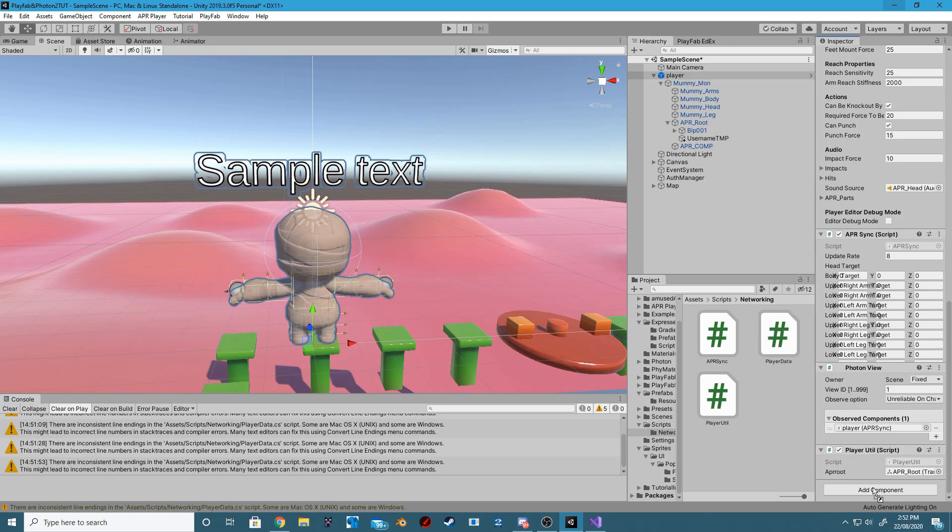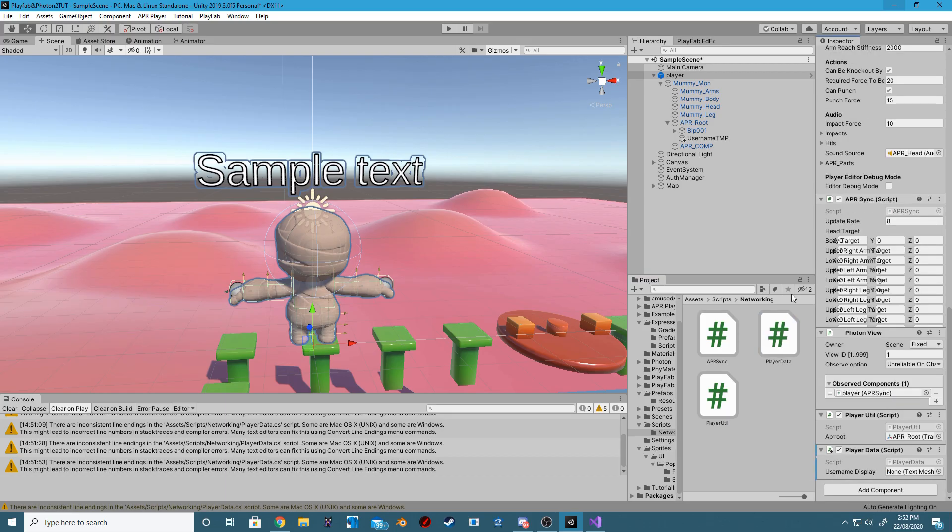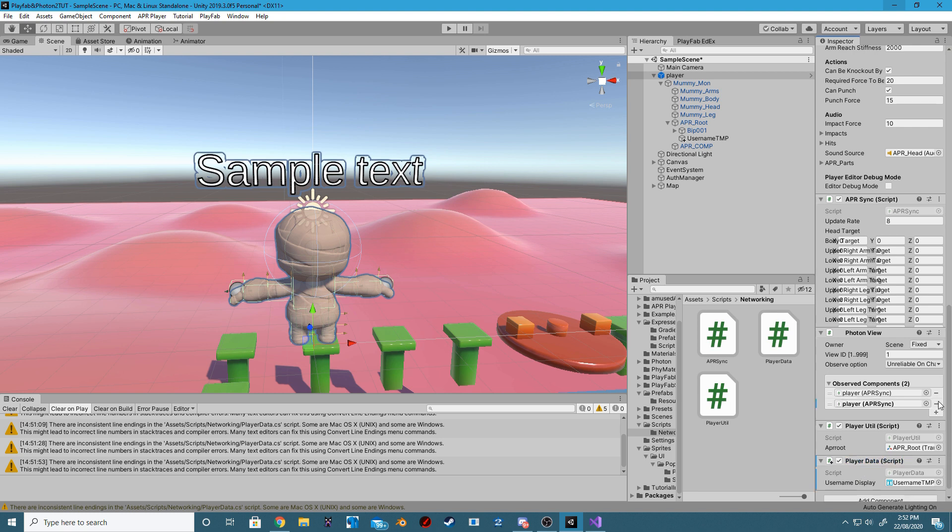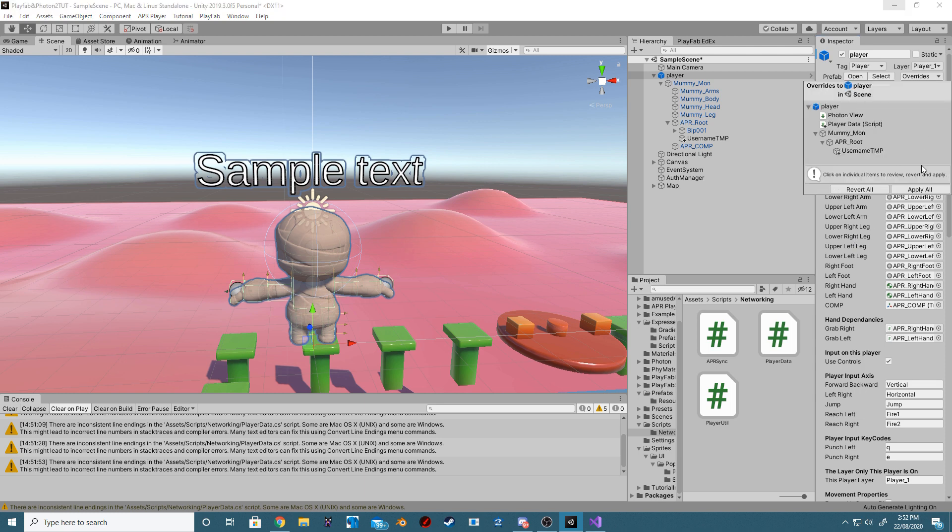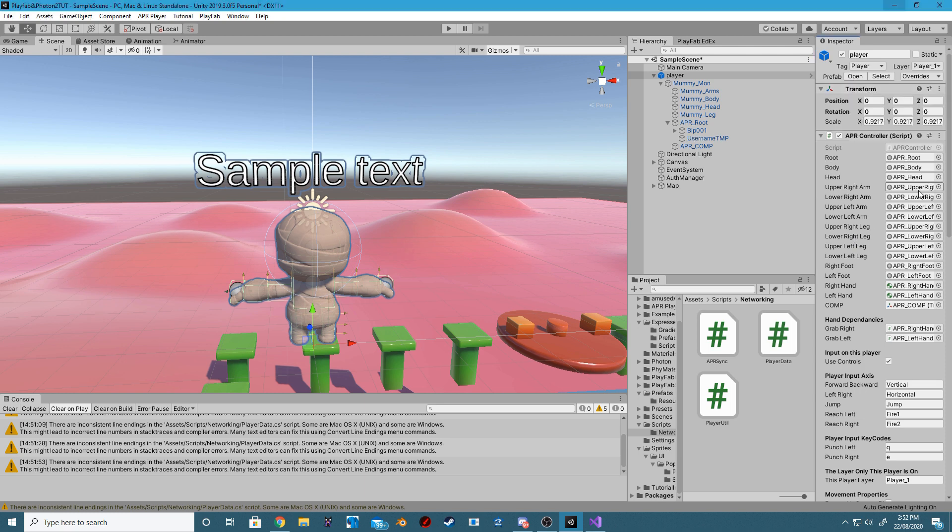Add our new script to our player, add our TechSmash object to our public field, and add the script to our observed components list in our PhotonView. Apply Prefab Changes.